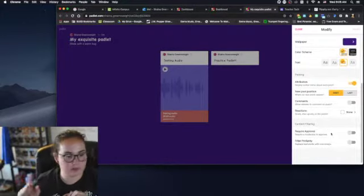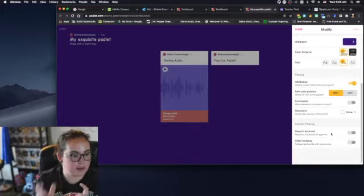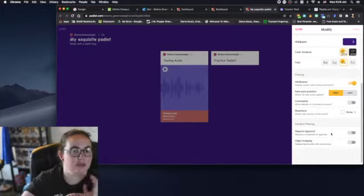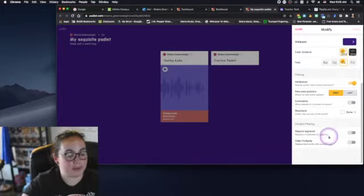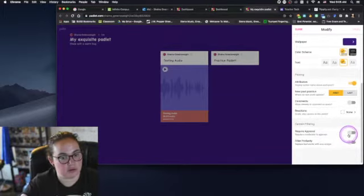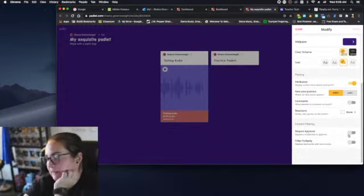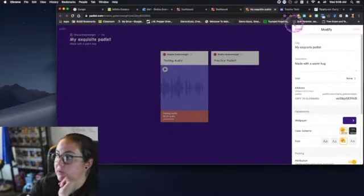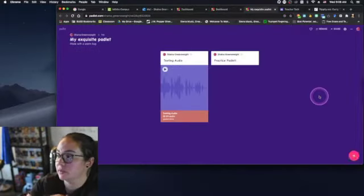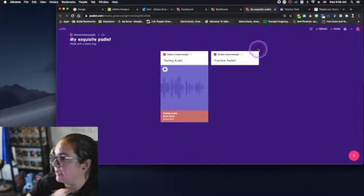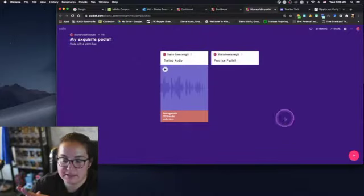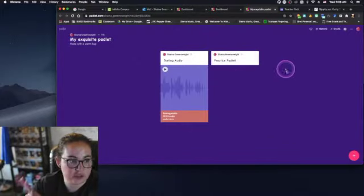We just want to make sure that we screen what pops up on there. And then if they were typing responses, there's a way to filter profanity where it drops a cute little emoji over their words. If you want to avoid that altogether though, you can go to this require approval, so whatever works best for your particular setting.